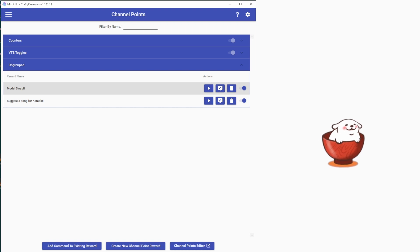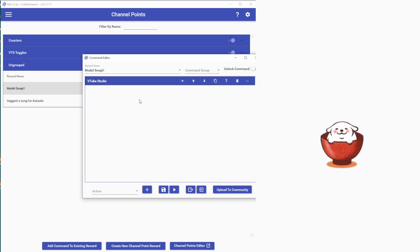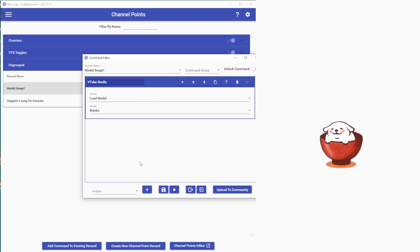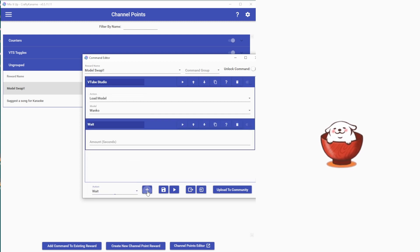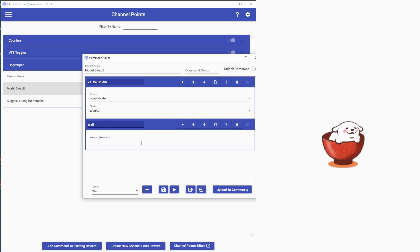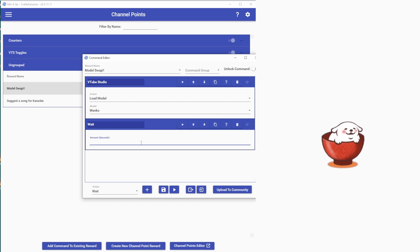But let's say you wanted to swap the model for a set amount of time instead of a toggle. You will add an action called Wait, add it, and specify the amount of seconds you may want to do it. You may want to do it for a minute, five minutes, whatever you want, but for demonstration purposes, I will just do three seconds.